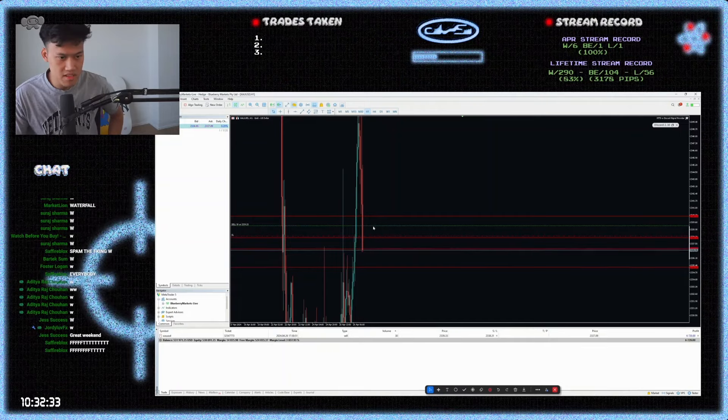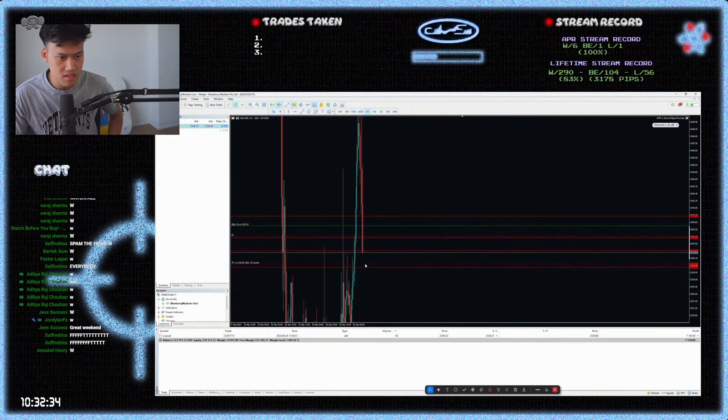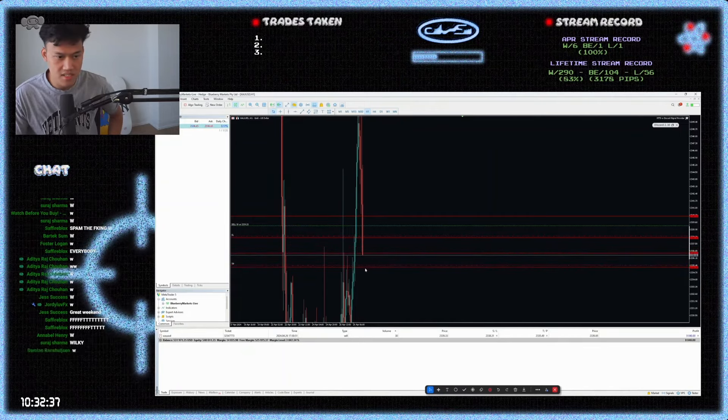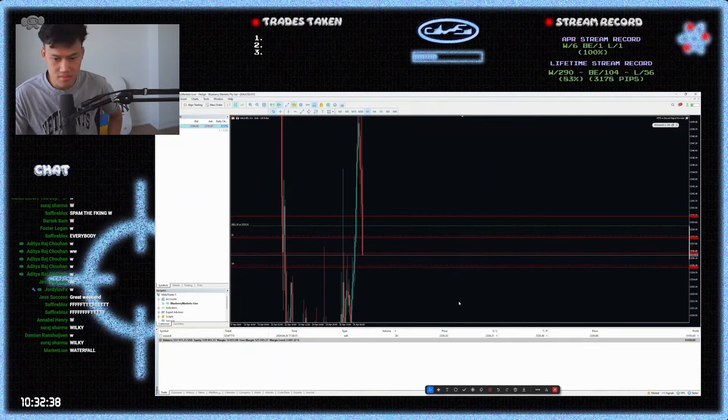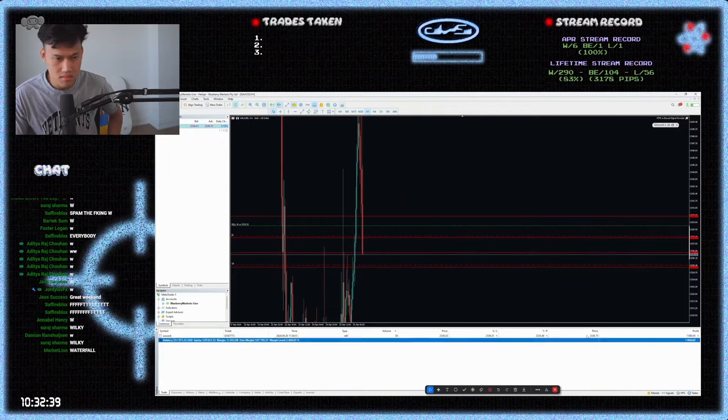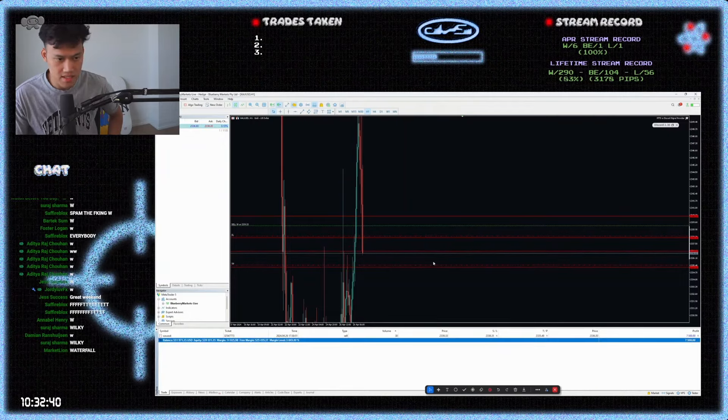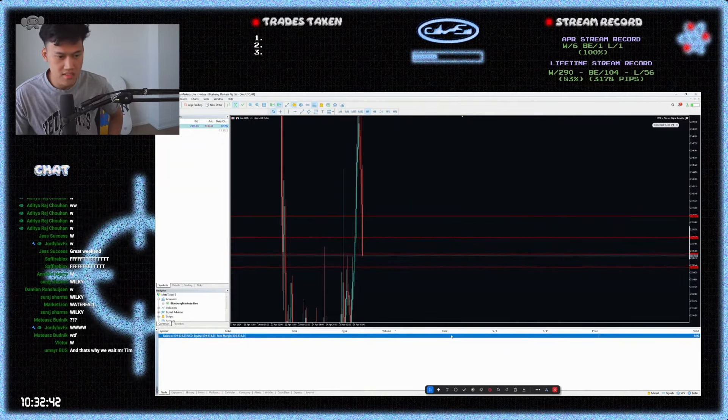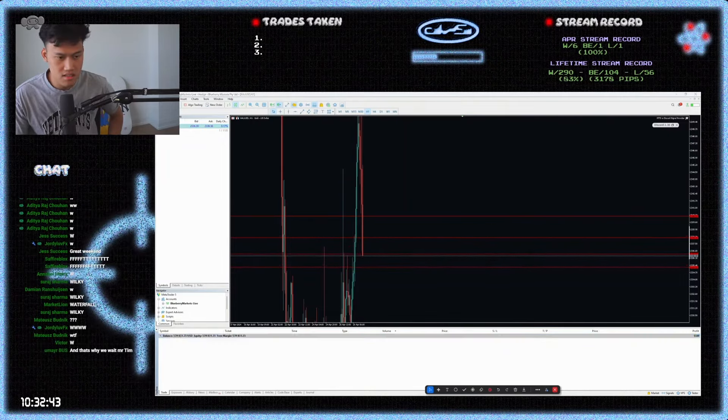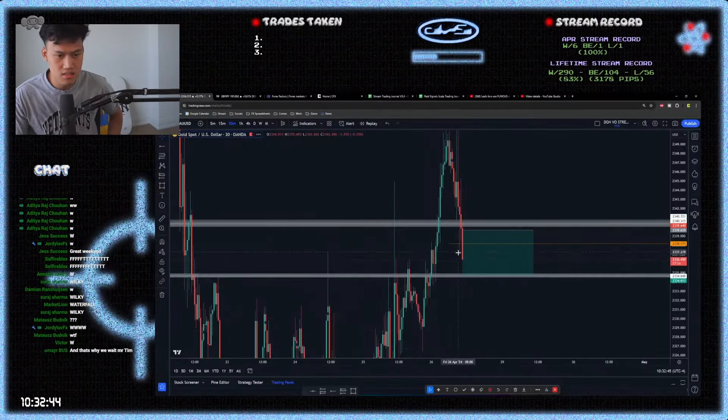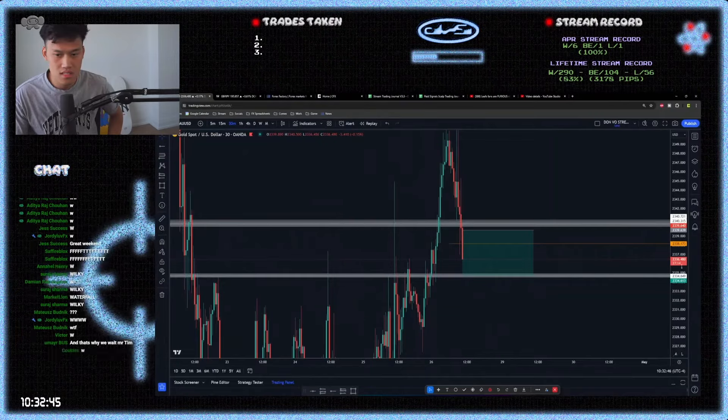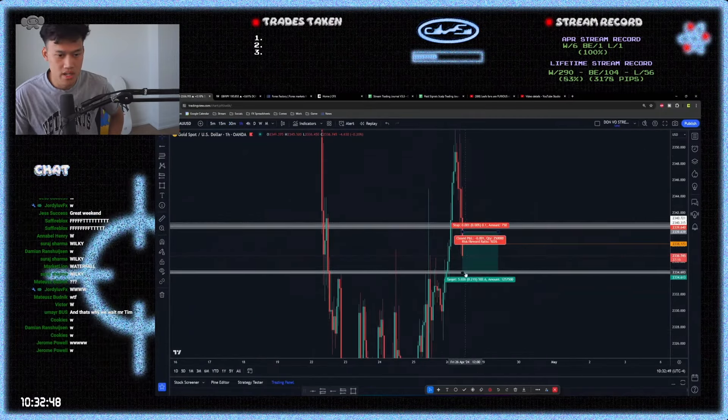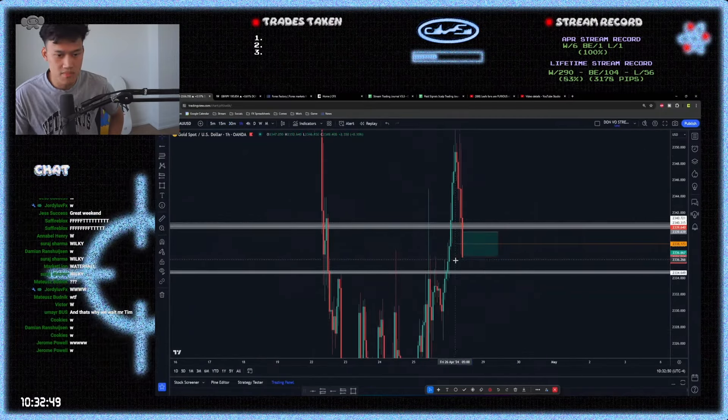TP is going to be right around here. 35-ish. Can you tap? Can you tap? All right. That's it for the day chat. That is it for the day. Winner, winner, chicken dinner.